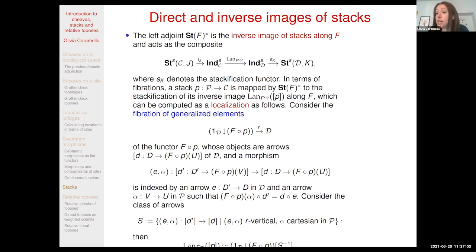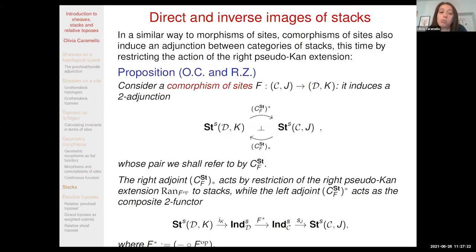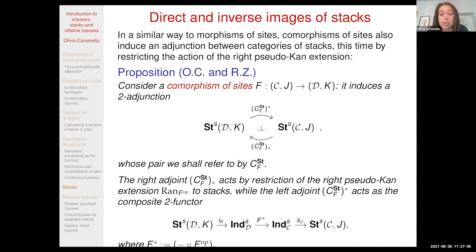I am not going to enter into details; the slides will be available after the course and there is also our forthcoming text. Things work very smoothly also for comorphisms. When you have a comorphism of sites, it similarly induces a two-adjunction at the level of the corresponding categories of stacks. The right adjoint, as in the case of sheaves, is given by the restriction of the right pseudo-Kan extension, while the left adjoint is related just to composition with F—with stackification to ensure we end up in the category of stacks.